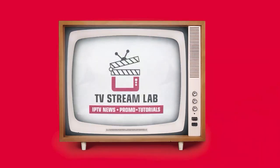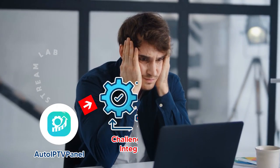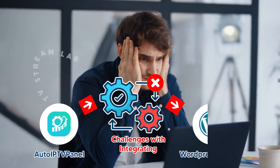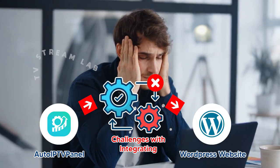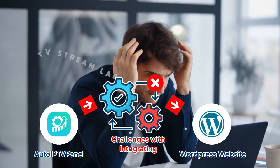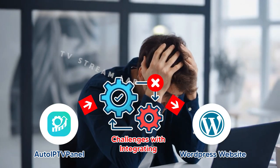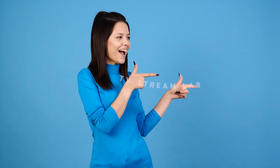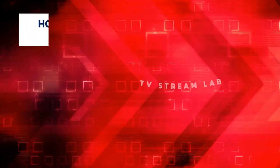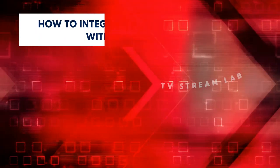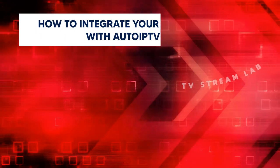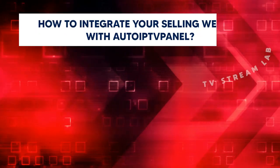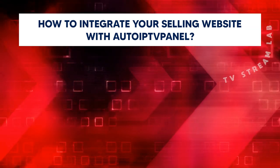Hi guys, welcome to our channel. Do you have challenges with integrating AutoIPTV Panel into your WordPress selling website? If so, please watch this video to the end. This video will show you how to integrate your selling website with AutoIPTV Panel.